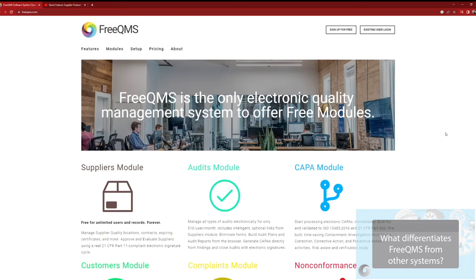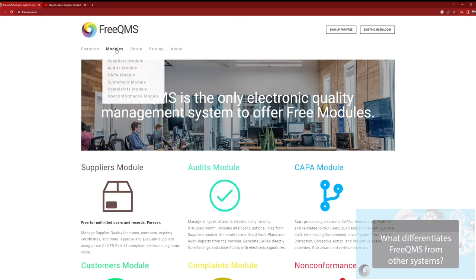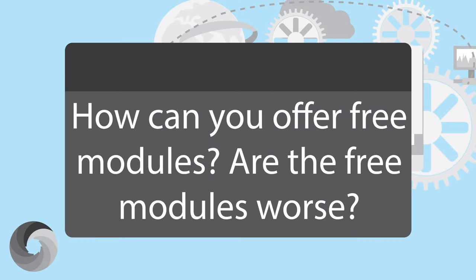The majority of FreeQMS users only use the free modules. A percentage of users decide to expand their quality systems to the low-cost subscription modules.